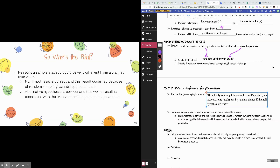The reason we could have a sample statistic different from our claimed true value is one of two things: either the null hypothesis is correct and the result occurred because of random sampling variability — it's just a fluke — or the more likely scenario is that the alternative hypothesis is actually correct, and this extreme result we got is consistent with the actual true value of the population parameter. The question then becomes: what's the cutoff point? How do I know when my result is extreme enough? At what point will people be convinced that the null hypothesis is false and my alternative hypothesis is true?